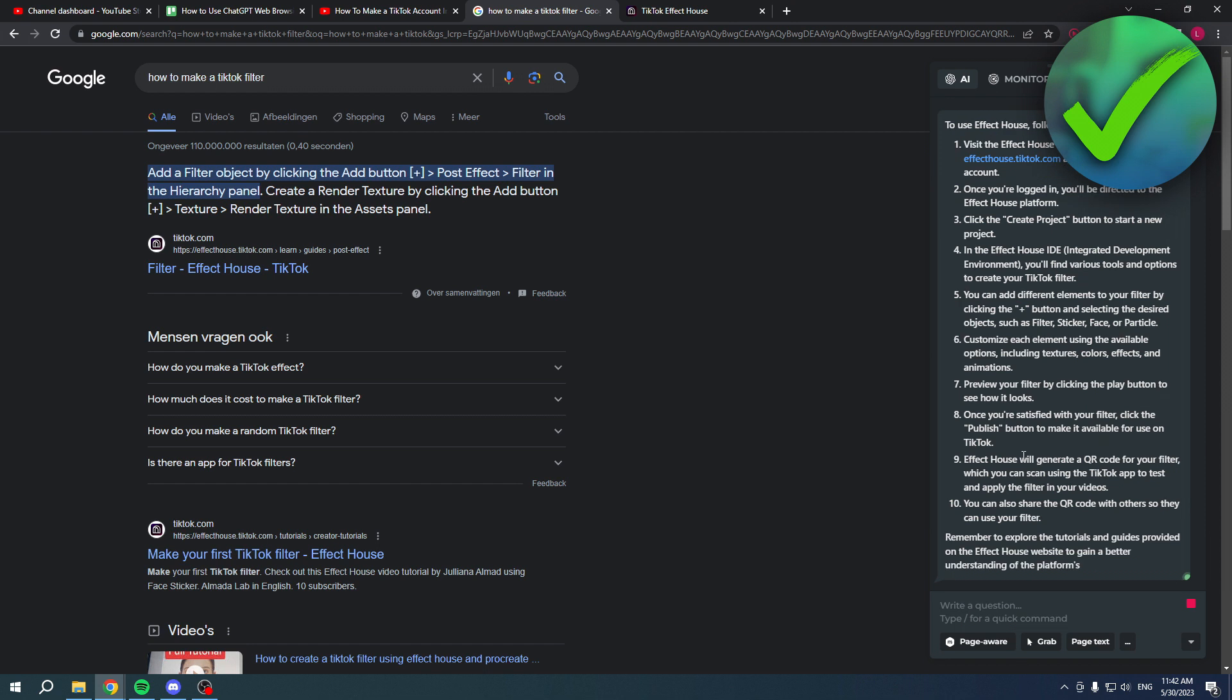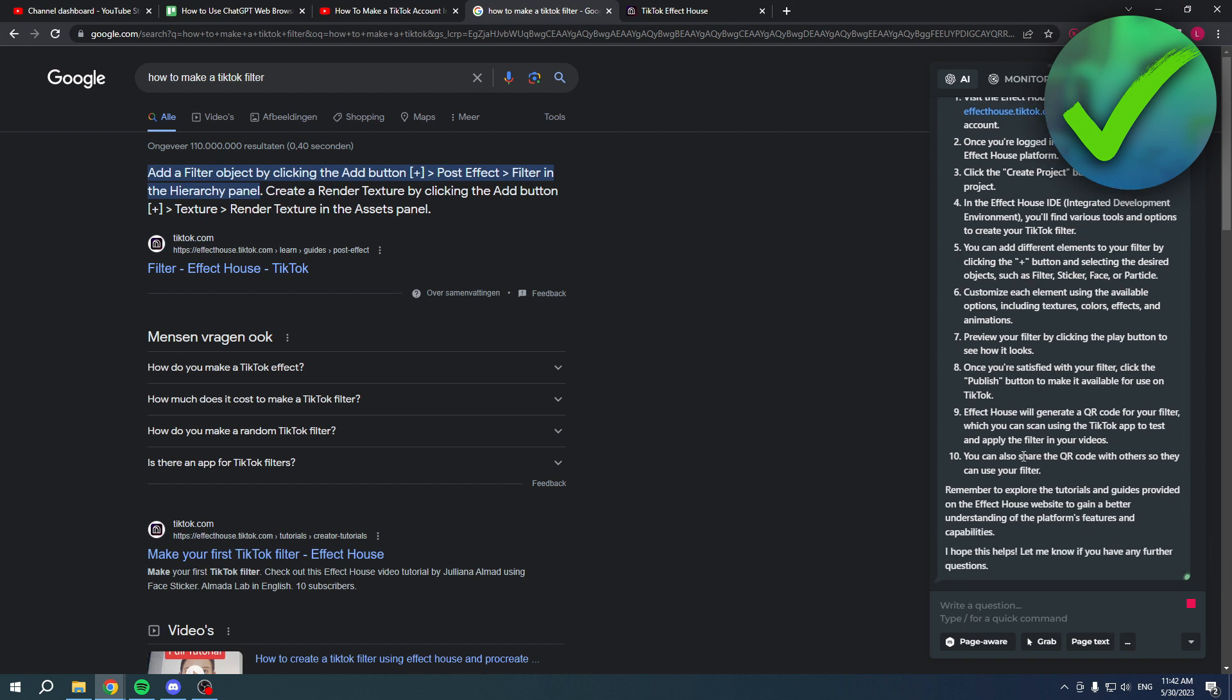So that is really cool. That's how you can use ChatGPT as a web browser. I hope this video helped you out. Let me know in the comments if it did, and then I will see you next time.